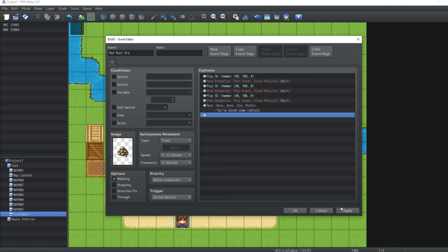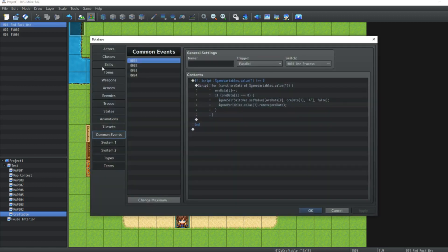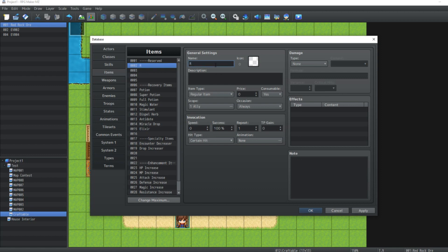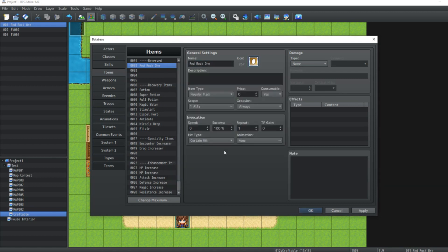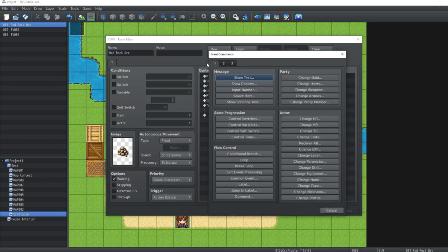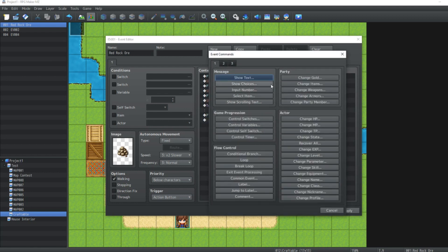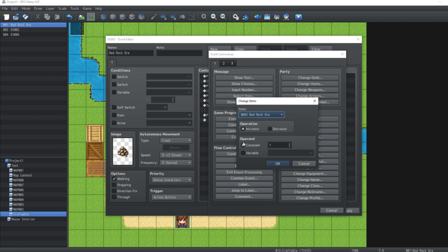Show some text. We'll make this dim and in the middle of the screen. And it will say, you've mined some Red Rock. Hit OK and Apply. Now we need to add the Red Rock to the inventory. So what we're going to do is just hit Apply on the whole event. Go over into the Database Manager. Over here, what we're going to do is under Items, just under Reserved, you see some empty spots. I'm just going to put Red Rock Ore. We'll choose an image for it. Yes, that's an egg. I am aware. Back in the event, after you've mined some Red Rock, we're going to play a sound effect, which is Item 1. Then we're going to go to the first page, Change Items. Look for Red Rock Ore. And increase a constant of 1.